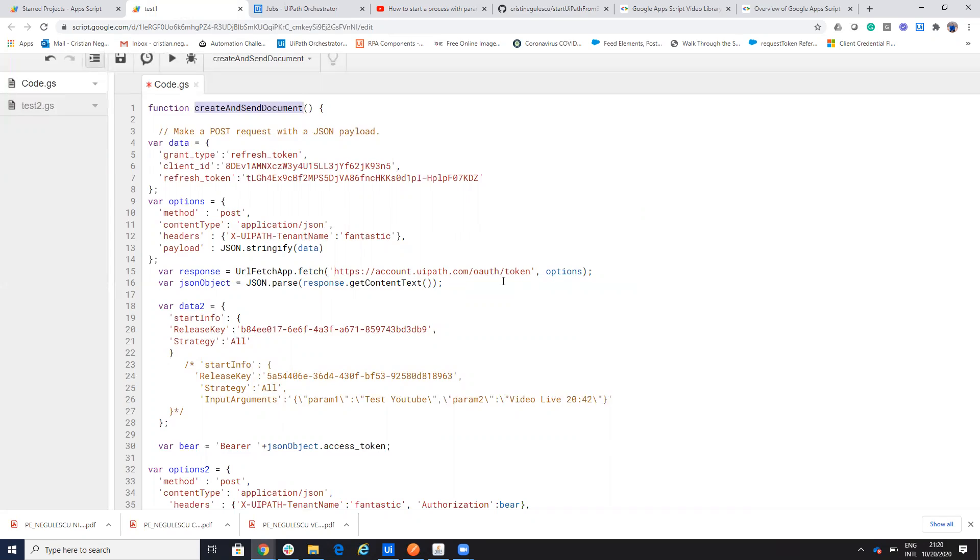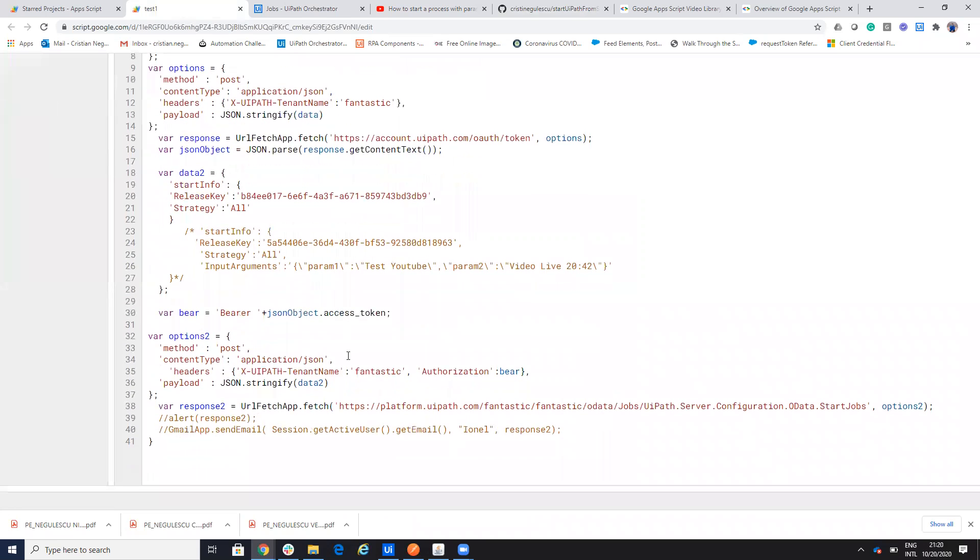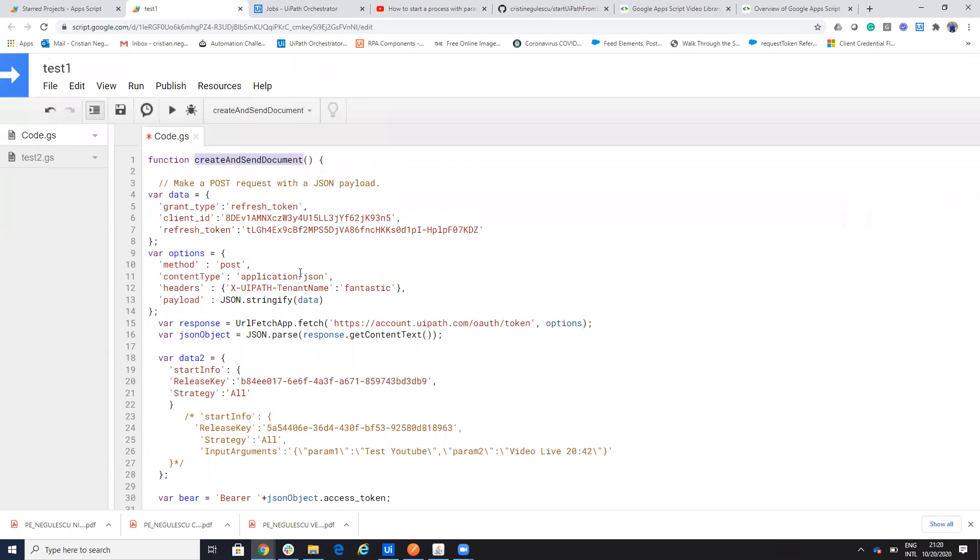Then I make a call to get the token. Then I say that I want to start the process. And then I send the command. And on the second one to start the process. And on the second way, I will send the command with the parameters.